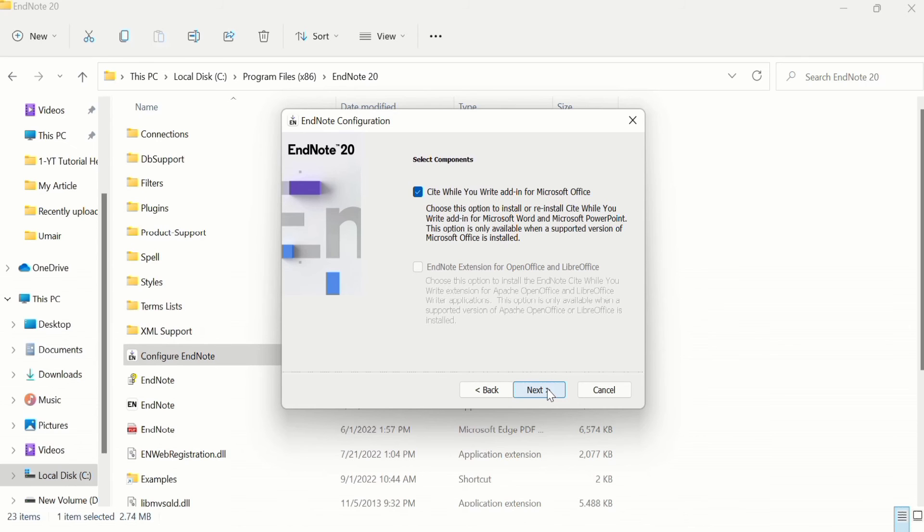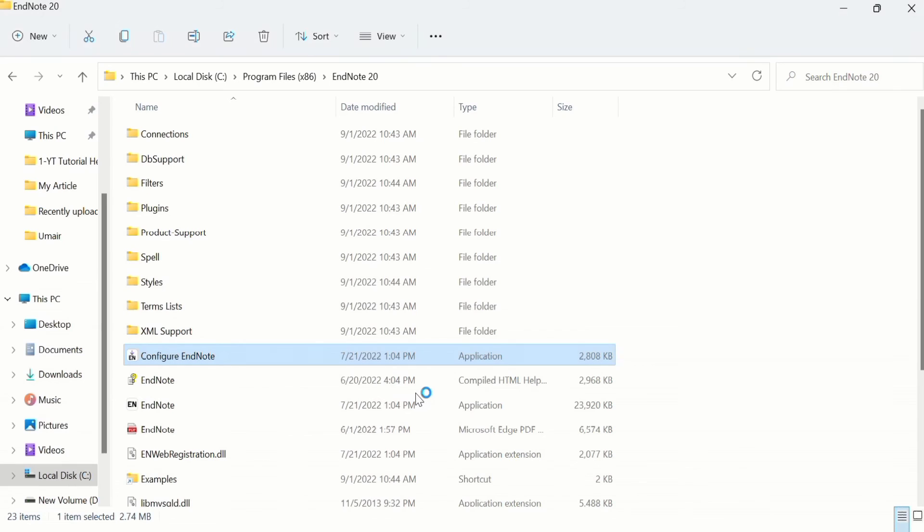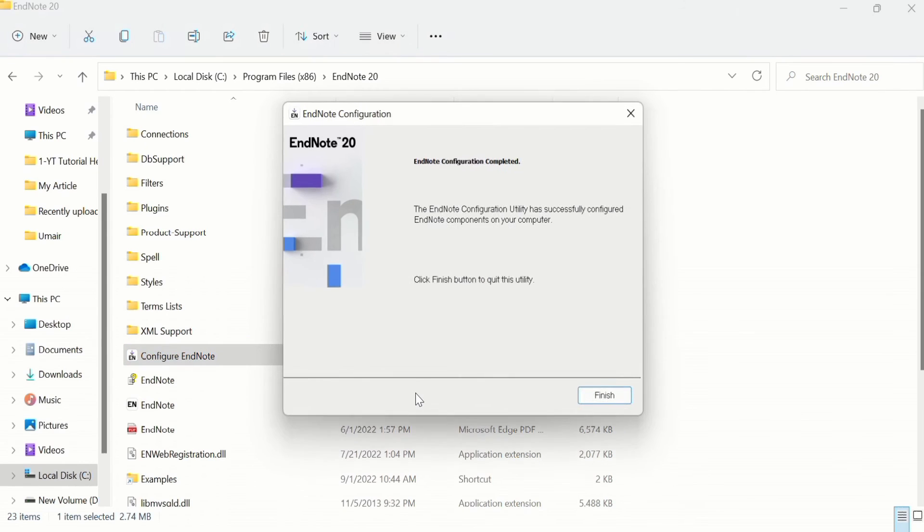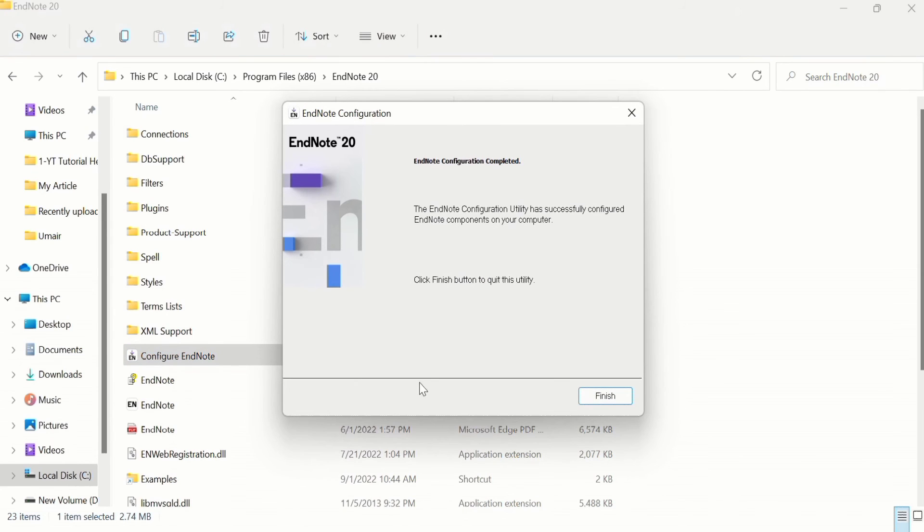A window appears: Do you want to allow this app to make changes to your device? I will click on Yes. That's the end of this configuration. I will click on Finish.